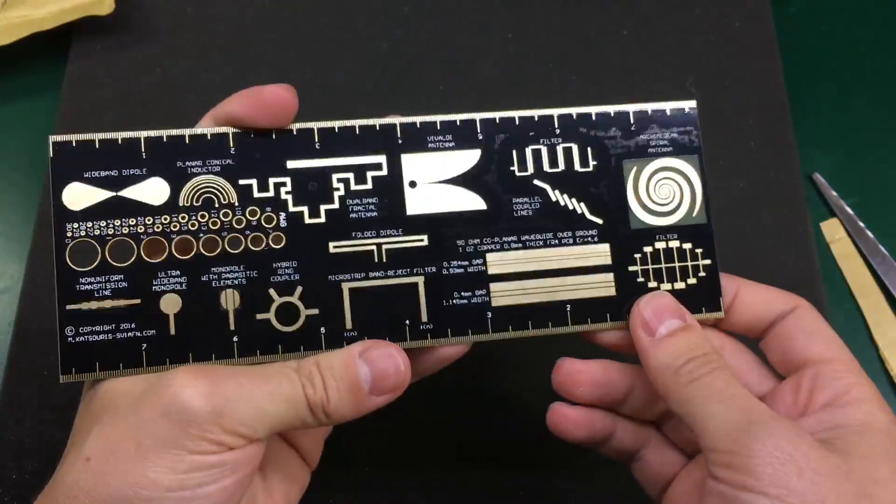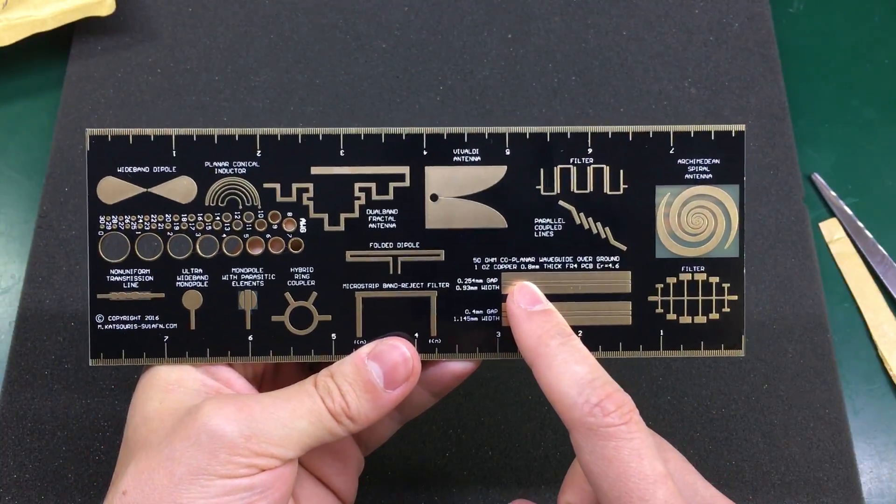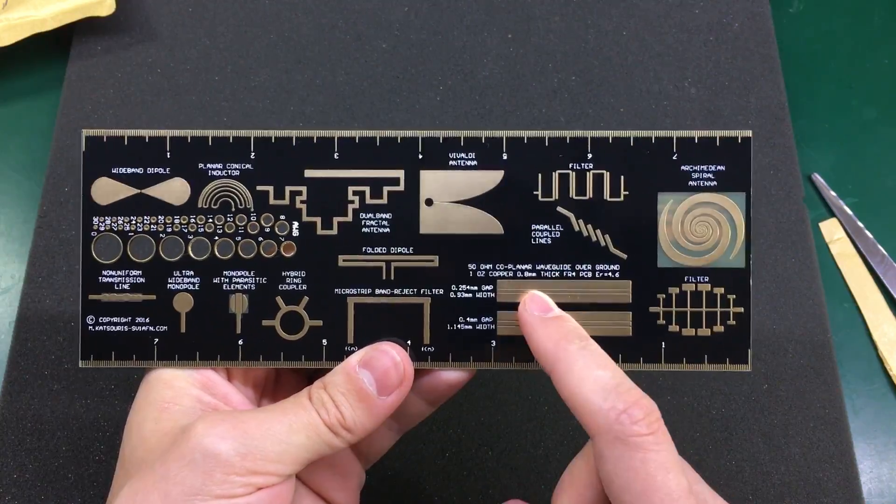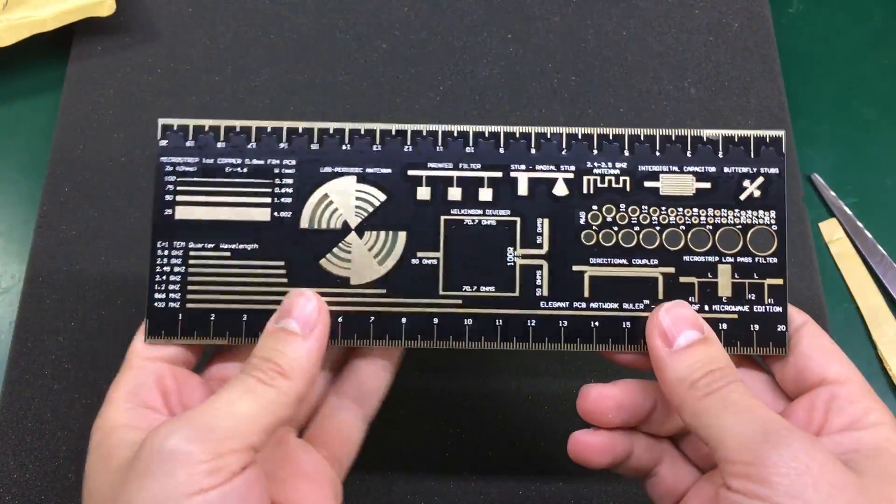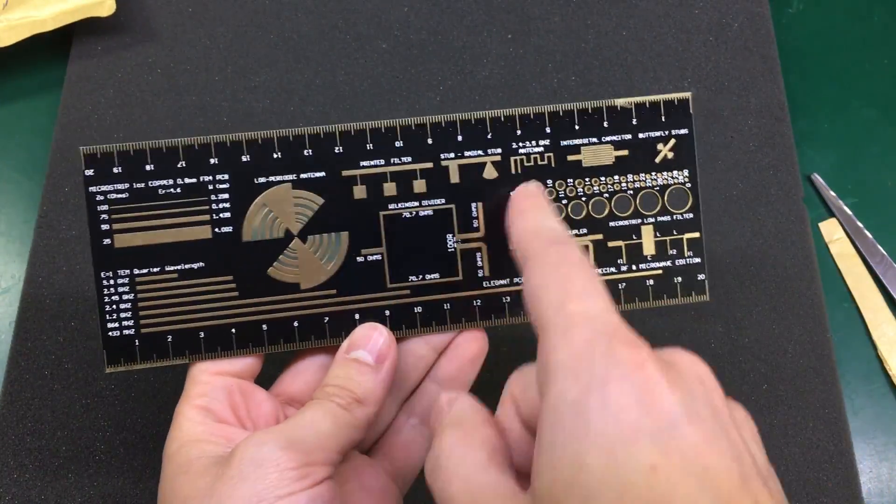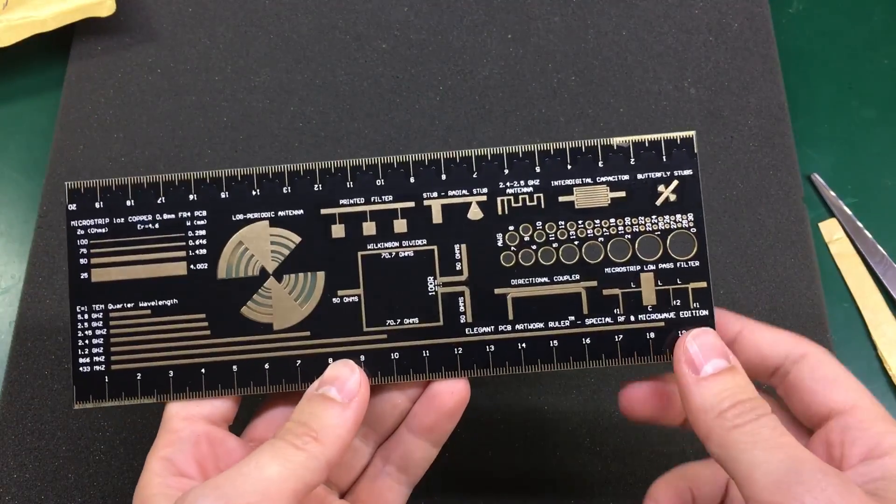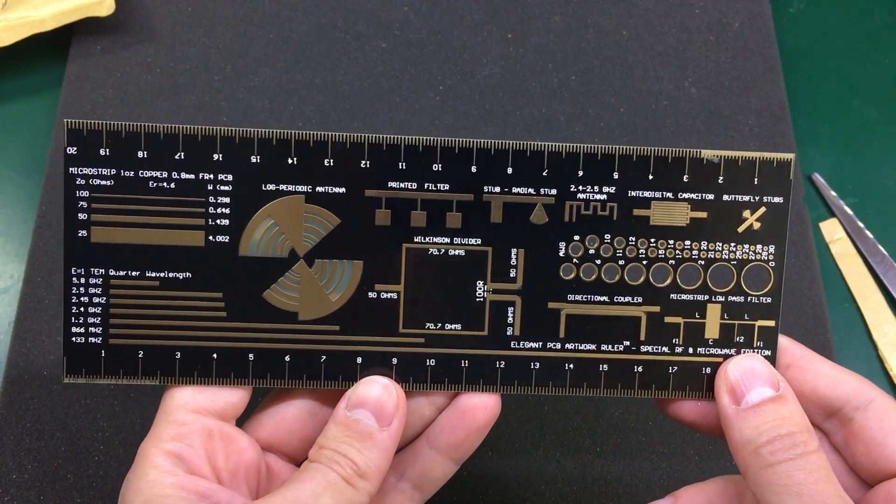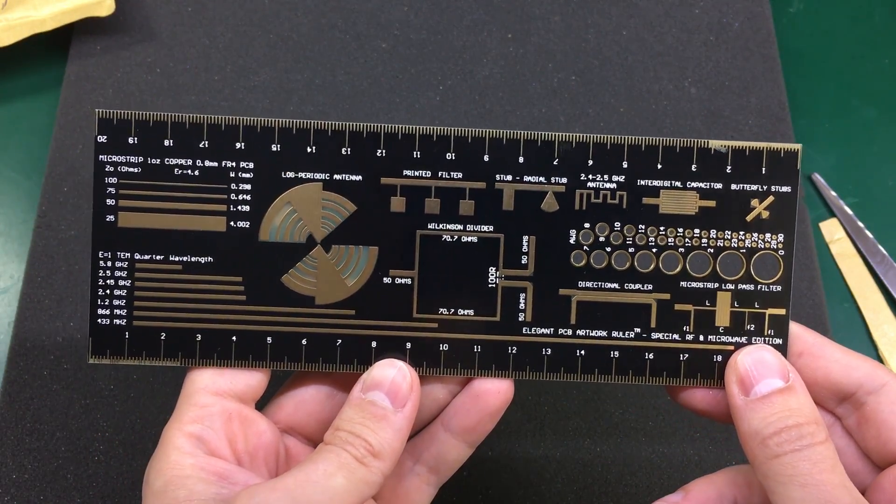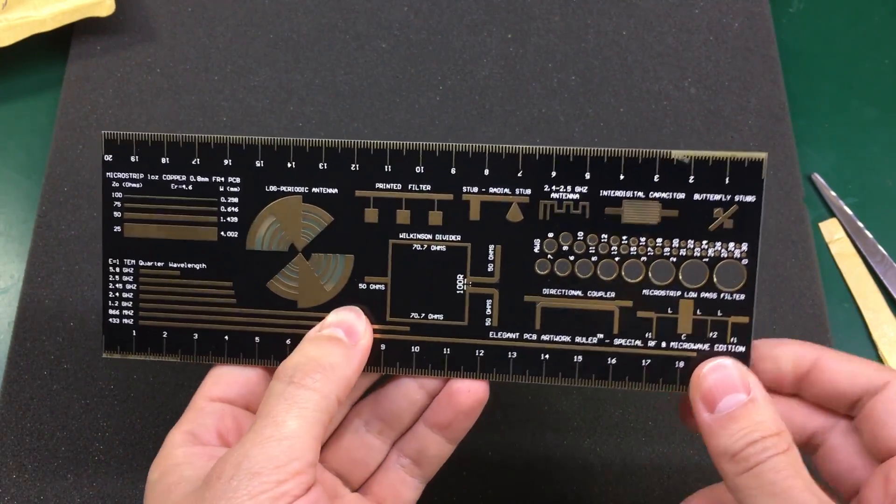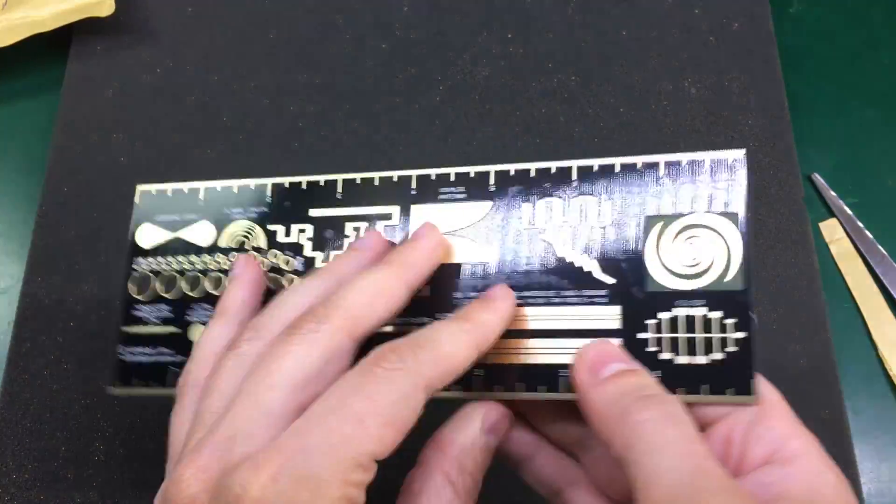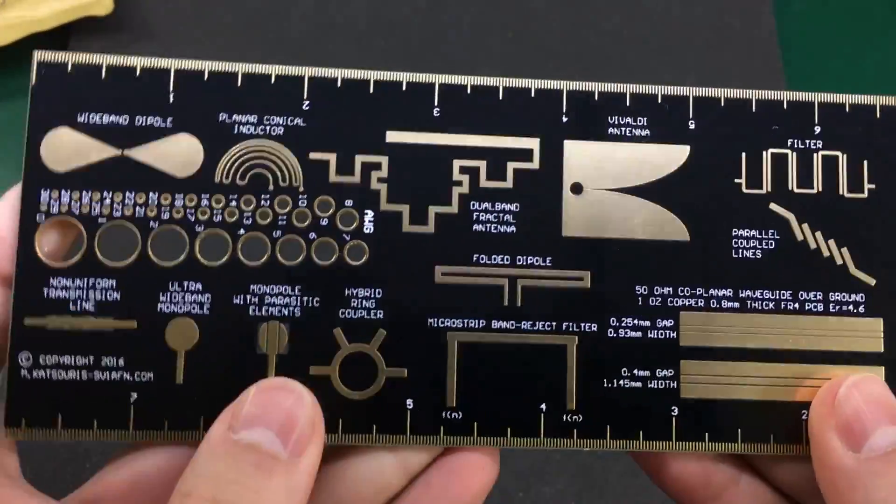But it's the first PCB ruler that I've seen to contain microwave components, you know, the black magic stuff that you find on every high frequency microwave PCB design. So let's take a closer look at this.